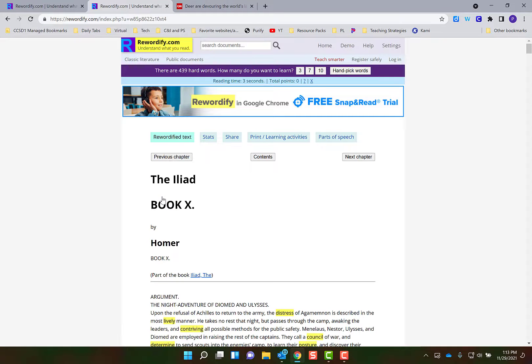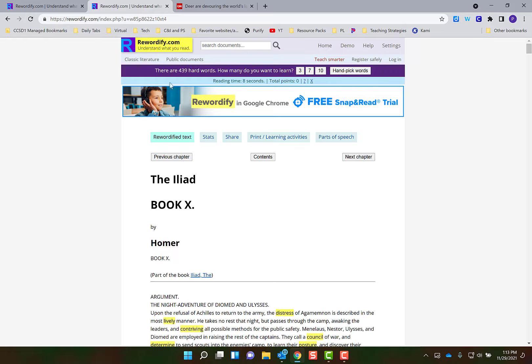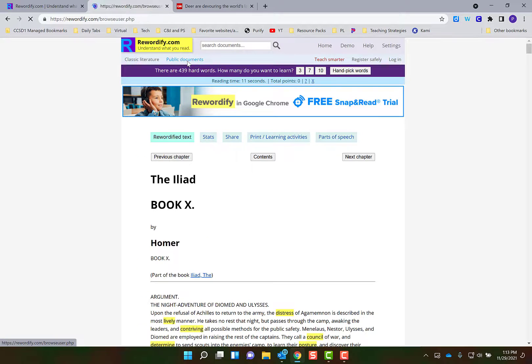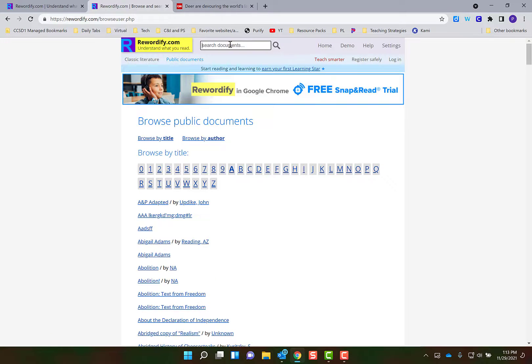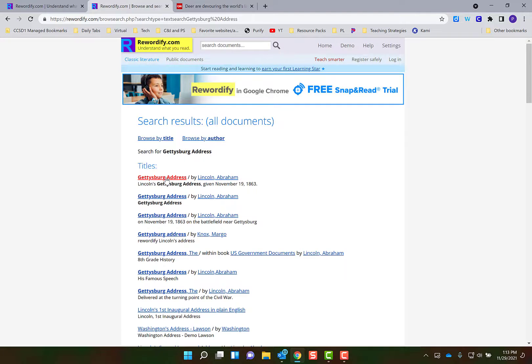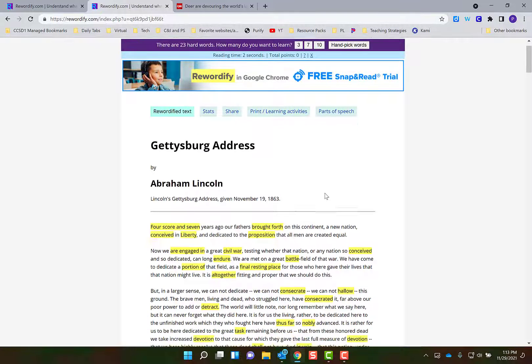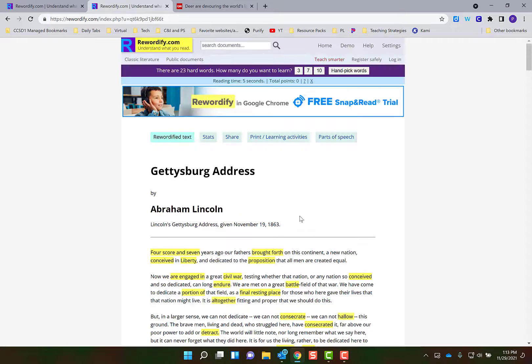Then you can click on the book and then go and find the chapter or the section and have it rewordified in the level that you want it to be in. And it isn't just classic literature, it also is public documents. You could also search them as well. Let's say I'm going to search for the Gettysburg Address. I can search for it and then when I click on it it'll be rewordified in that lowest level.